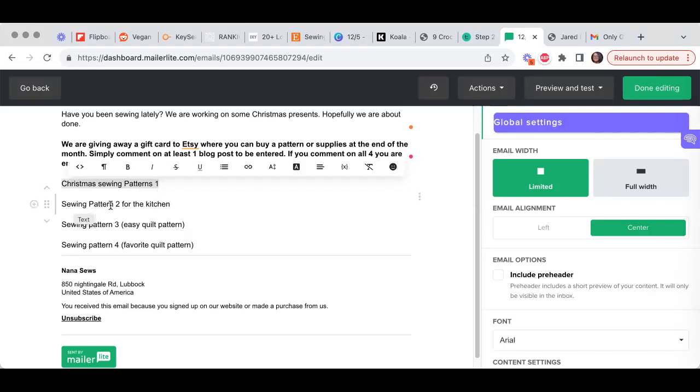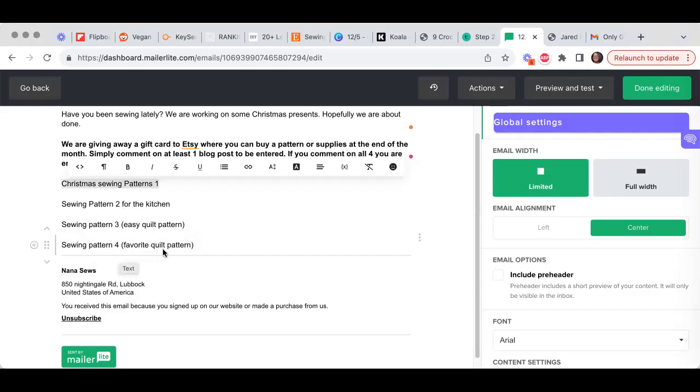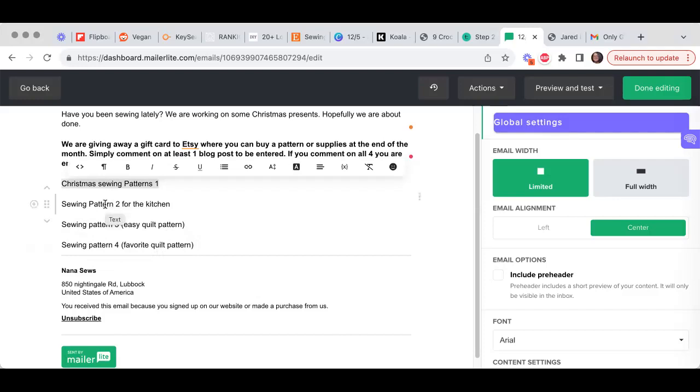Sewing pattern one, sewing pattern two for the kitchen, sewing pattern three easy quilt, sewing pattern four favorite quilt patterns. So I'm not giving them exactly what everything is because curiosity is going to make them want to click.